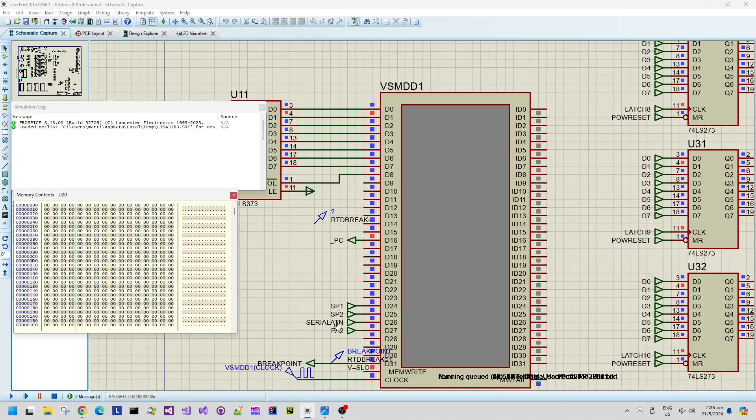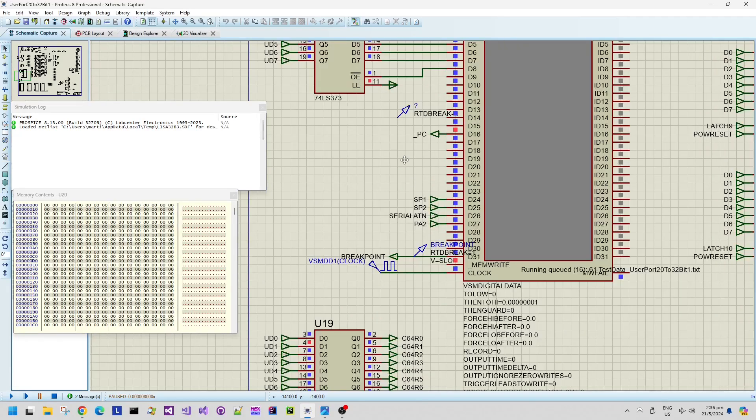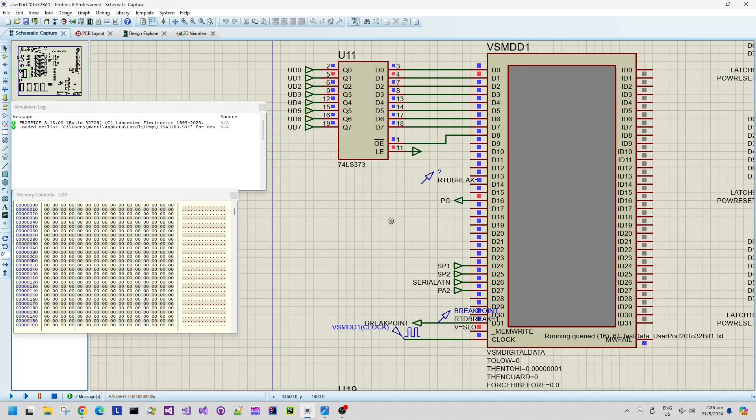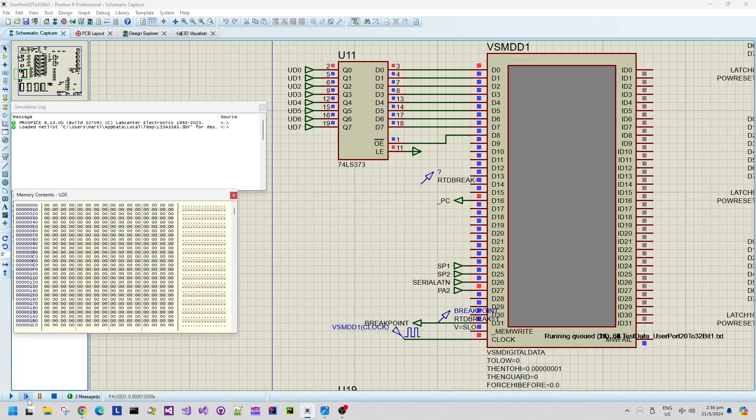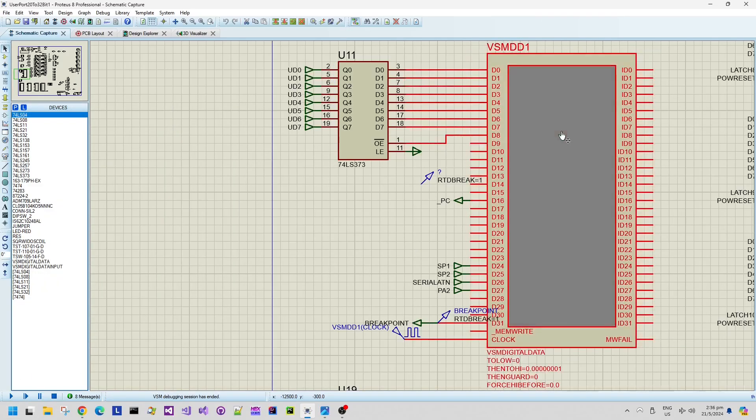This part of the schematic is actually the data generator. This VSM DD1 component is a data generator which at the moment is simulating the lines SP1, SP2, the serial ATN, PA2 and also the PC write line from the user port on the Commodore 64.